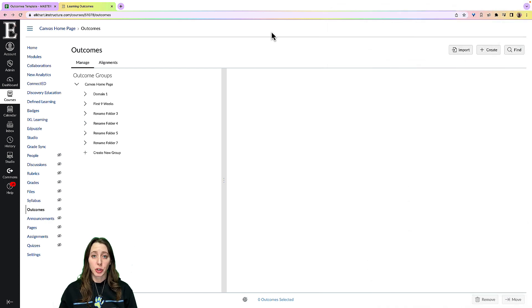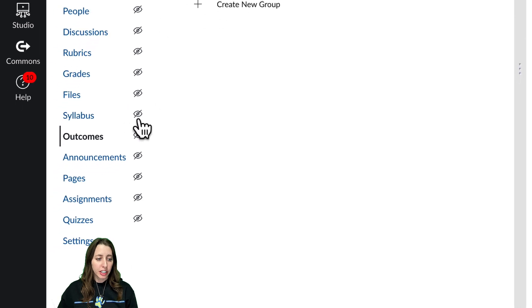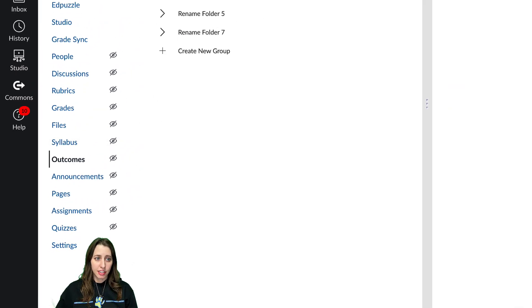In this video I'm going to show you how you can add outcomes to your Canvas course. You want to go over here to outcomes, click that.